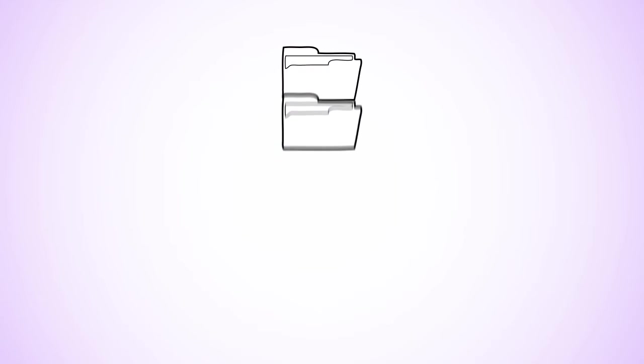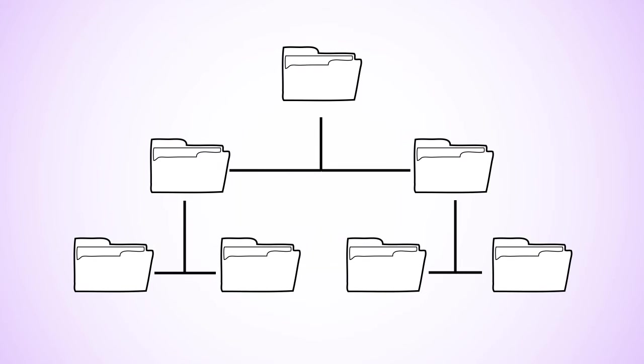Organizing your folder structures and maintaining that organization through your projects will help you group files together when you have too many to keep in one location, such as on your desktop or in My Documents.